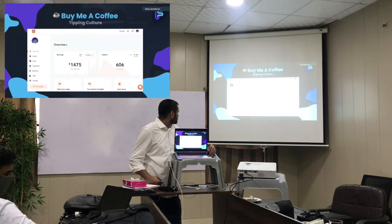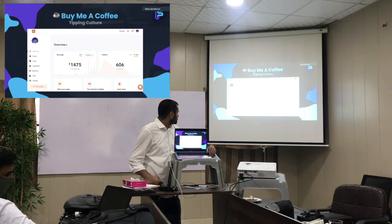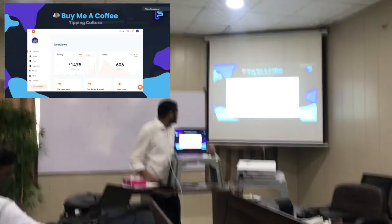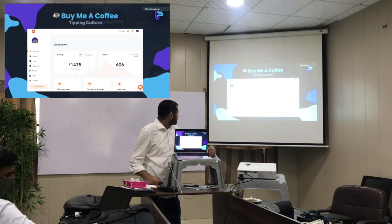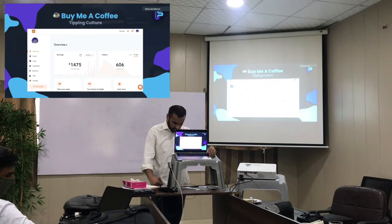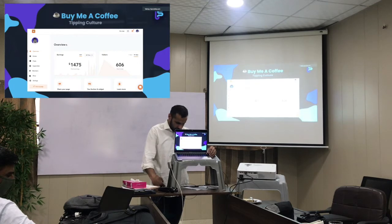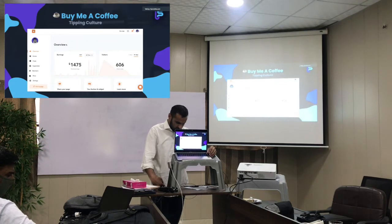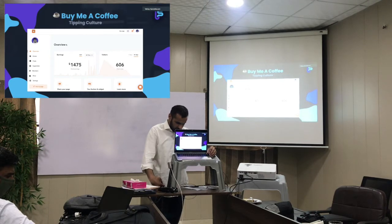Next is buymecoffee.com — basically it's a tipping culture. Like you do a favor for your community, your client, and you don't need to pay a full amount. A lot of people do transactions using PayPal, Stripe, or bank transfers, but I use a very simple tipping-culture tool: Buy Me Coffee. People can tip you, and inside Buy Me Coffee there's monthly recurring support and lots of features.